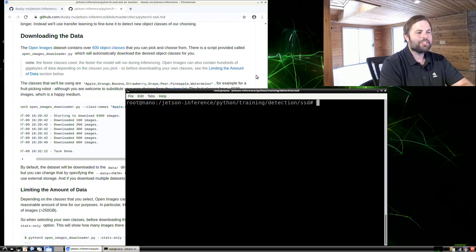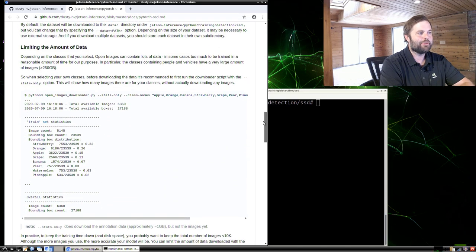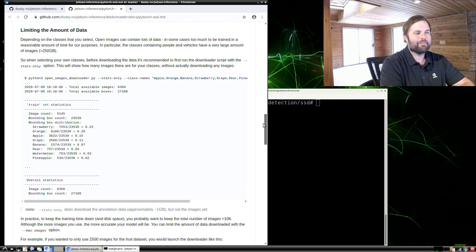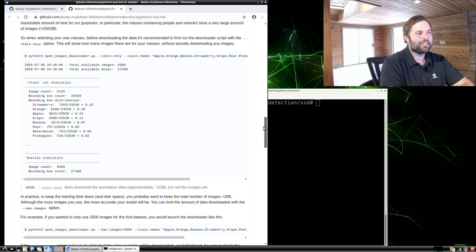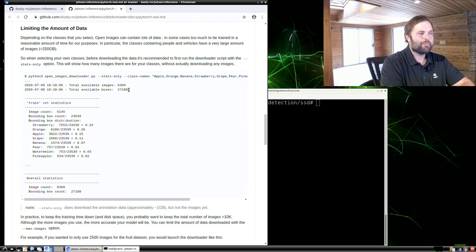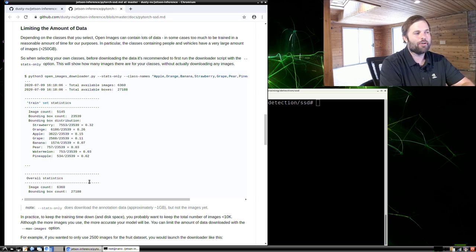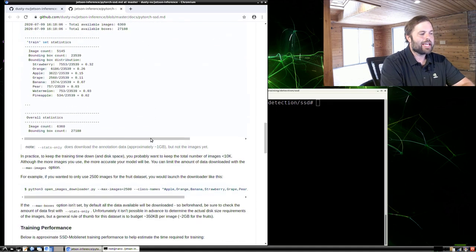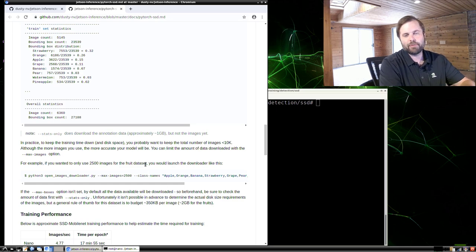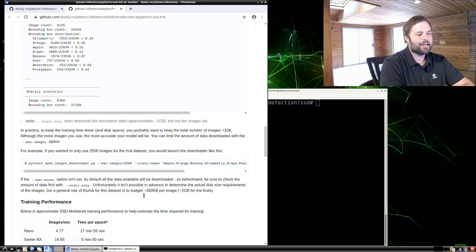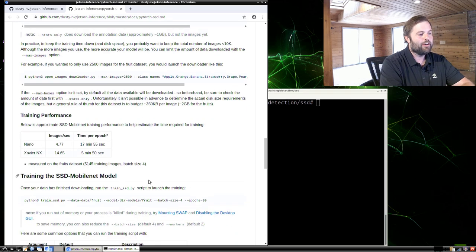It's done downloading. For certain object classes, Open Images has really a lot of data — images of people or vehicles can have hundreds of gigabytes. When training on Jetson Nano, you generally want to keep it under 10,000 images so training time isn't too high. I recommend first running the downloader script with the stats-only option, which prints out how many images are in your selected dataset. Then you can limit it to 2,500 or 10,000 images. This Fruits dataset has about 6,500 images. Otherwise it could pull hundreds of gigabytes if you trained on people, for example.